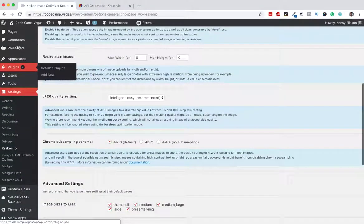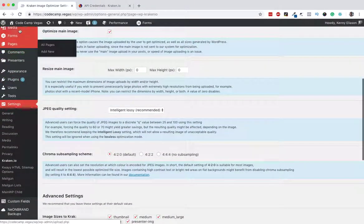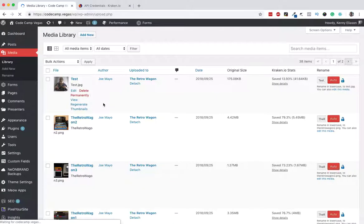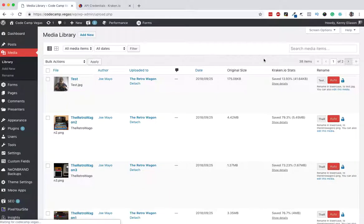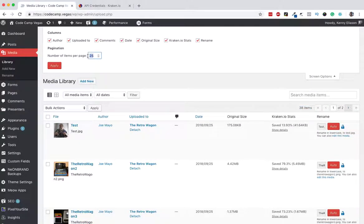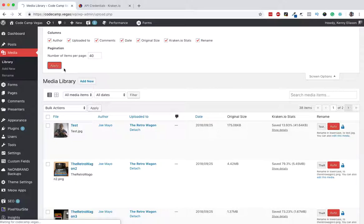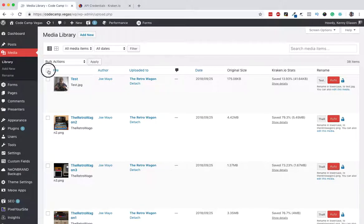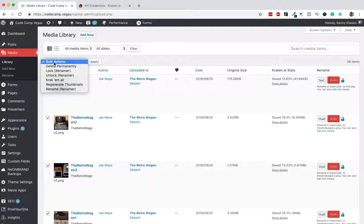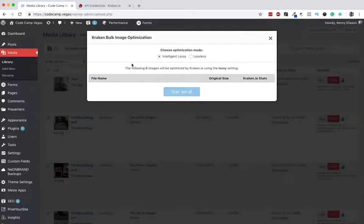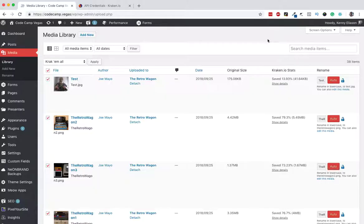Now you're going to go to media and what I like to do if there's not too many images, I'll often change the screen size to show all of them at once. So let's change that to 40 and apply. Now all of them are in one page. I can select all, drop down, crack them all and apply. So that'll go through and clean those up.